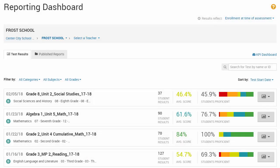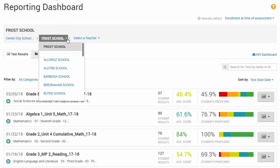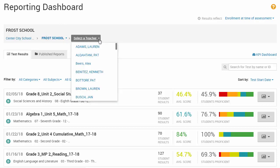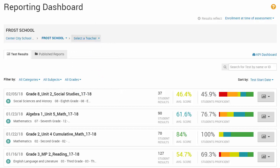The Reporting Dashboard defaults to your primary institution. Use the Scope Picker to select another institution, or drill down to a teacher and section.